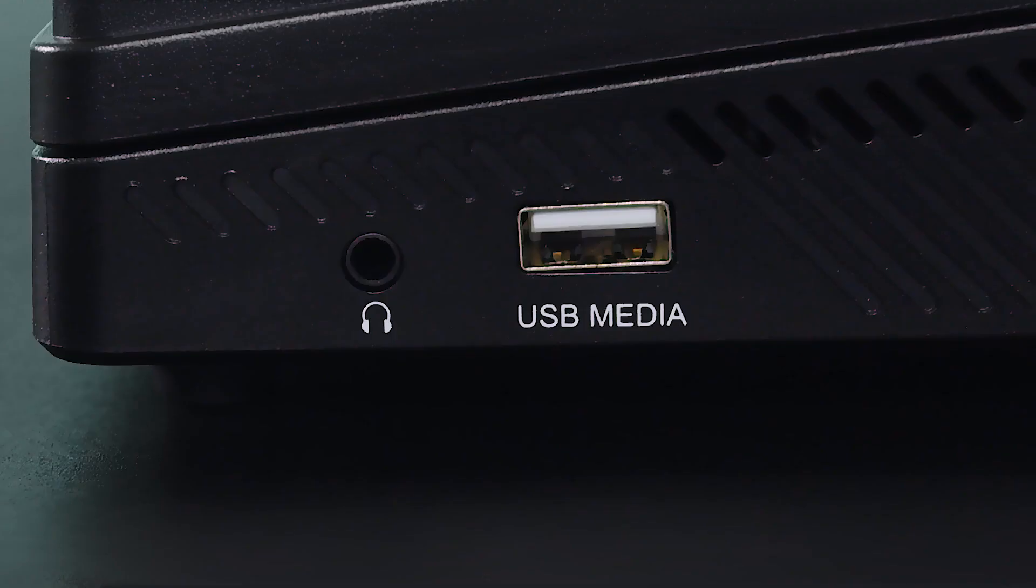On the side, there is another USB-A port as well as a 3.5-millimeter headphone jack.